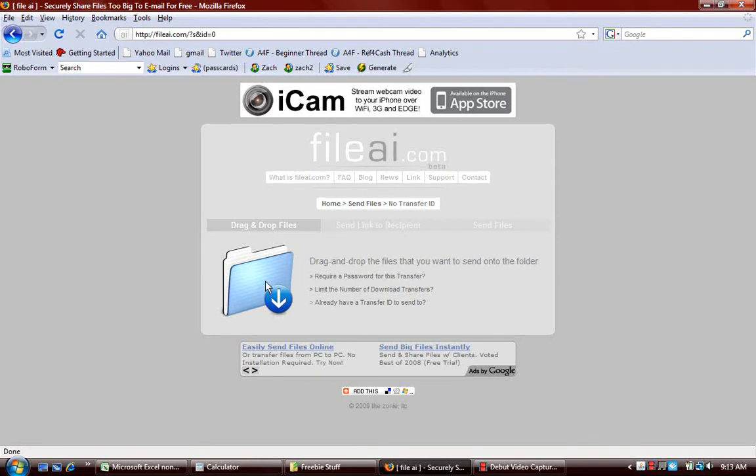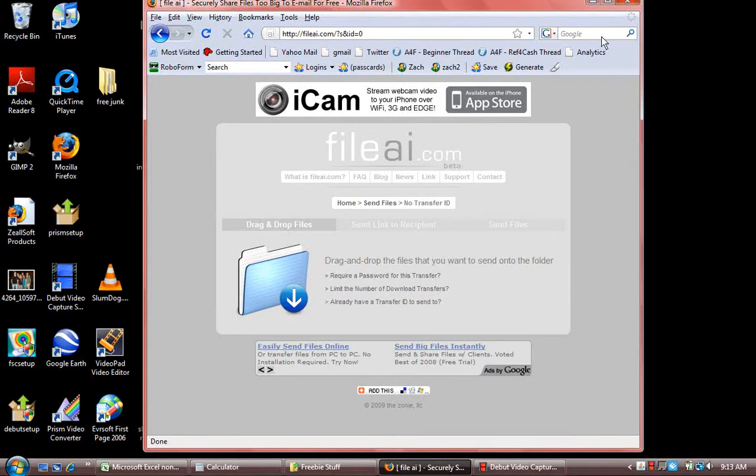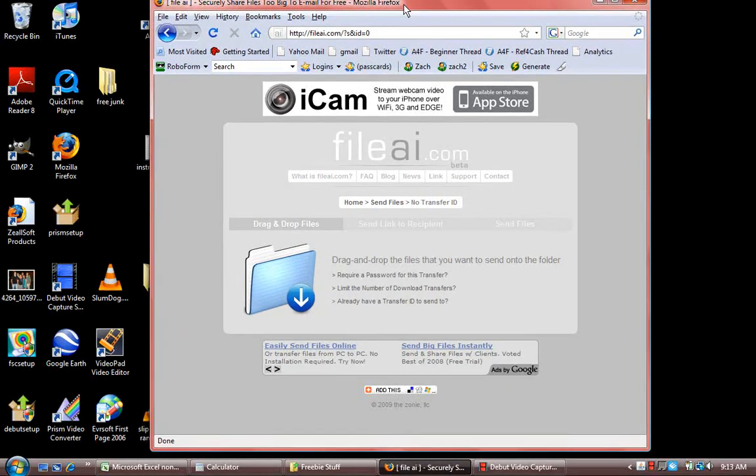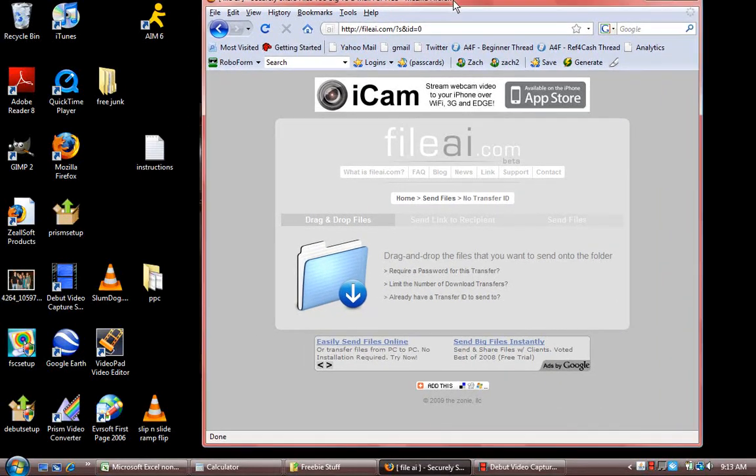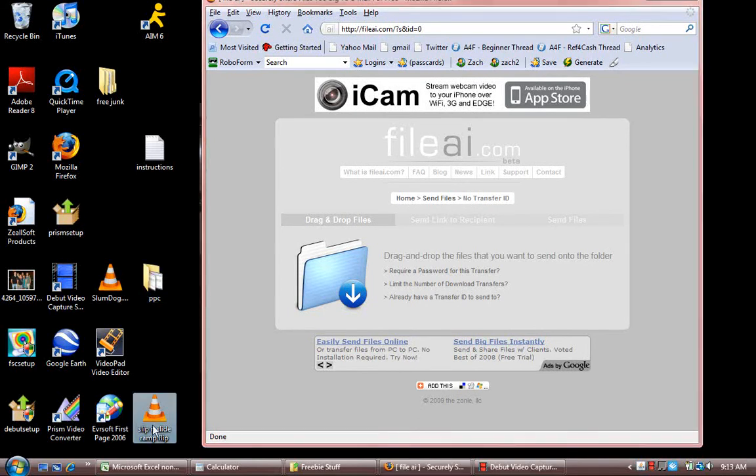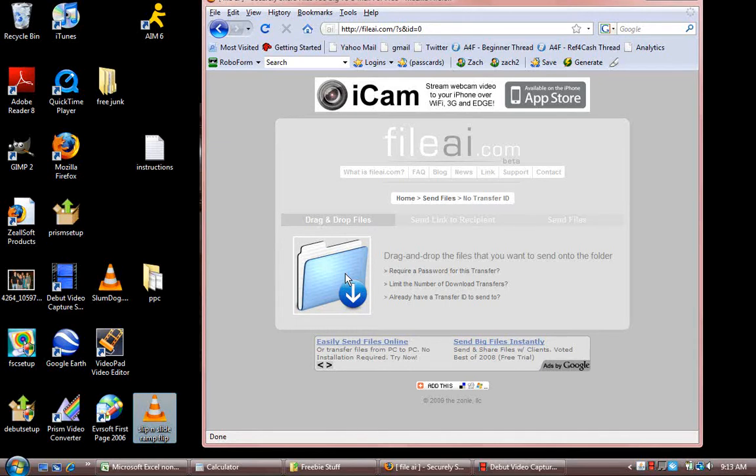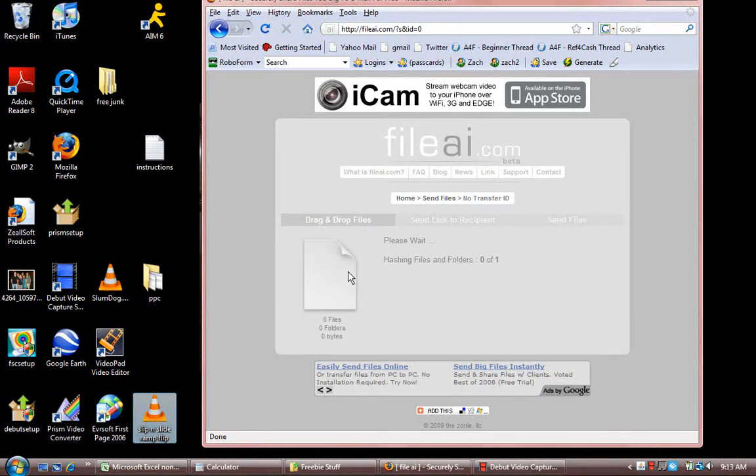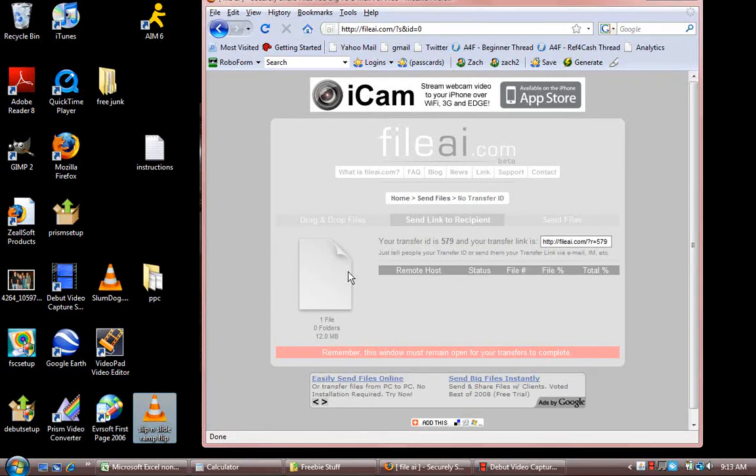And the other method would be to just drag and drop it. So say you saved it on your desktop, like here's my example. And then you would just grab it, and then bring it over the box, and then let go.